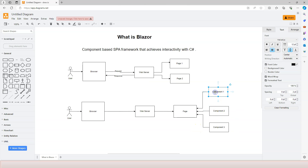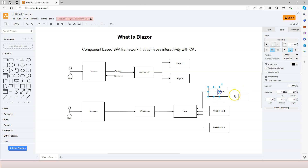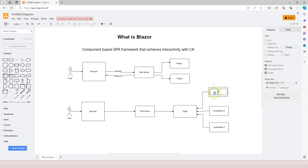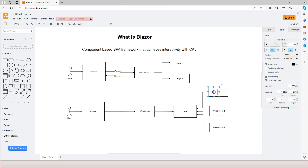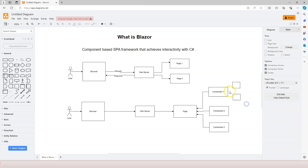On top of that, each one of these components may consist of one or more child components. For example, a component may have two columns, and each column is implemented using a component. Furthermore, a left component may have its own child components. So therefore we have a component tree, and there can be as many levels as necessary.